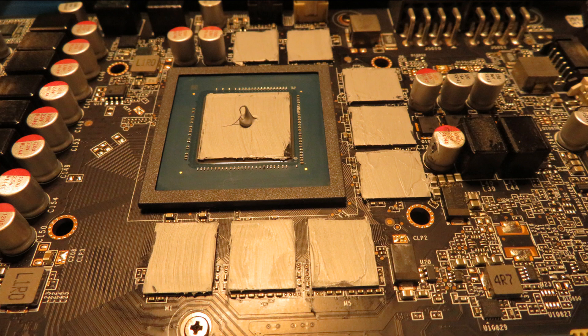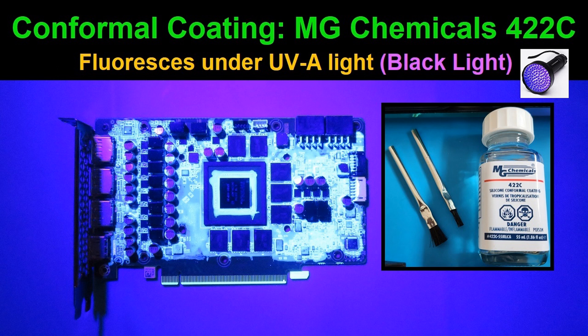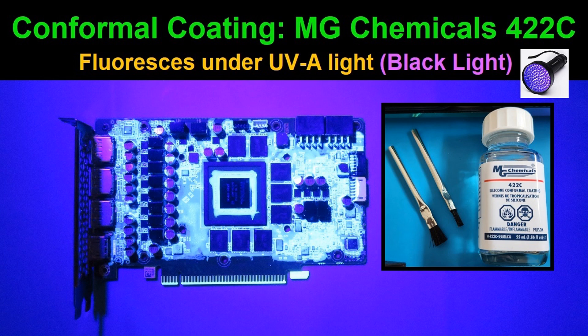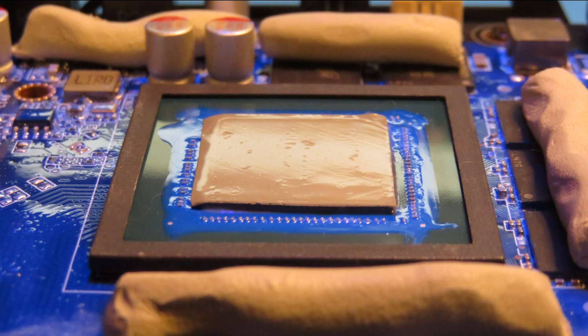So we're going to do that, and then after we do all that testing, I'm going to take it apart again, clean it up really good, and then I'm going to be applying conformal coating. This one's specifically from MG Chemicals, 422C. This stuff is phosphorescent under UV light or black light, so makes it really easy to see where you've applied it and where you haven't. And then after that, we're going to be applying PTM7950 sheet to the core, and Upsiren UX Pro thermal putty to everywhere else on the card, including the backplate, and then testing.